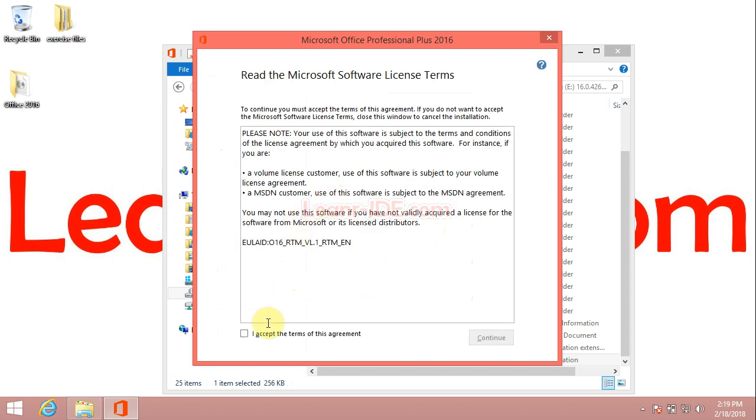Then, on the Microsoft Software License window, check the box for I accept and click continue.